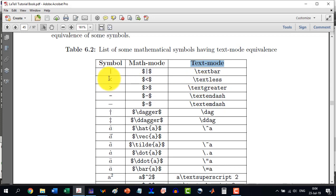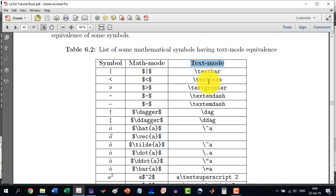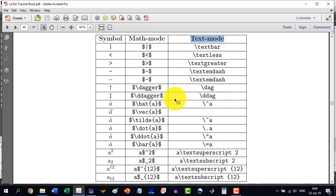The less-than symbol can be written with \textless, similarly with \textgreater for greater-than, the dash, the em dash, and similarly the dagger — these all have text mode equivalents.